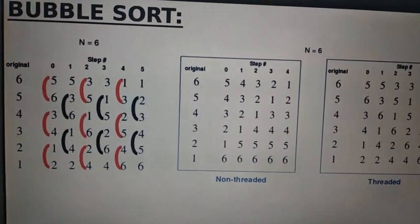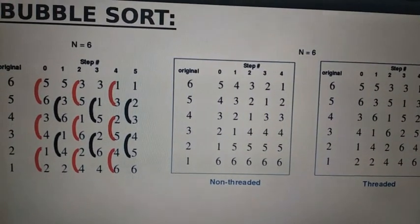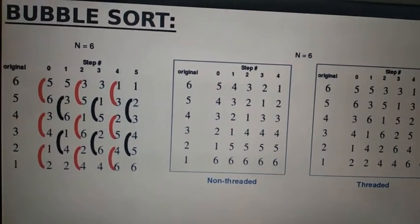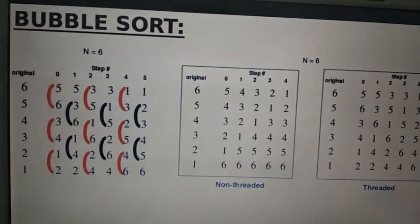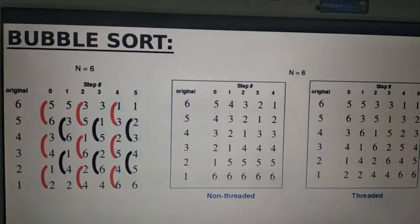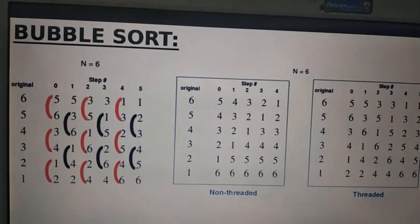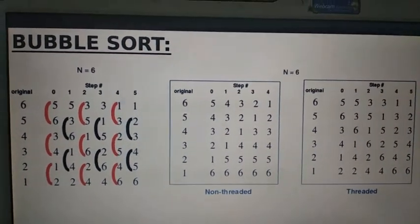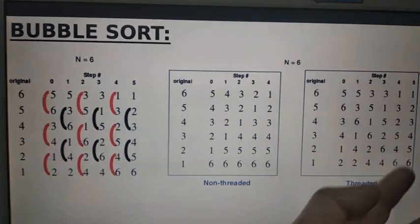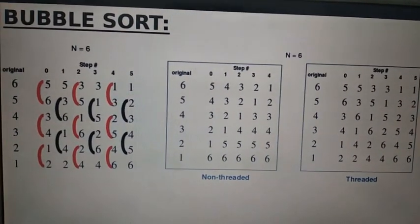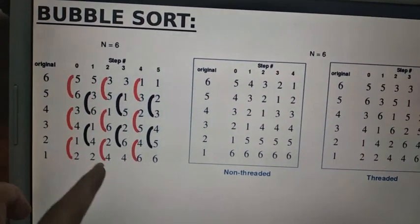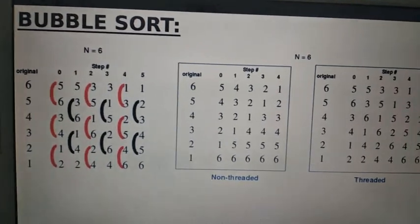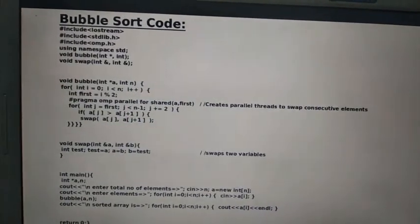We use even and odd index pairs so that we can execute it with multi-threading, making execution faster by running multiple threads simultaneously, which takes less time. That is the advantage of this odd-even method for bubble sorting. Here we can see the comparison between non-threaded and threaded bubble sort — in threaded bubble sort we are going to use this odd-even method.